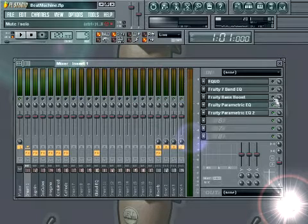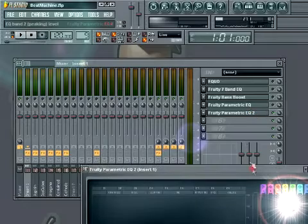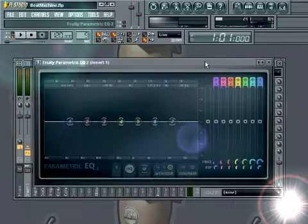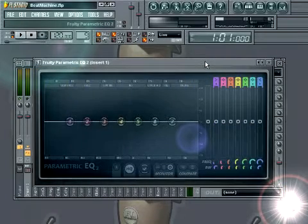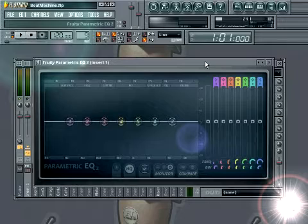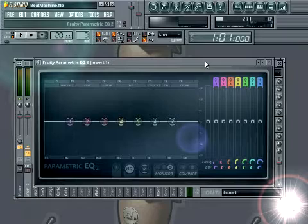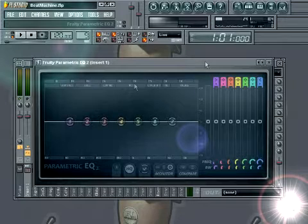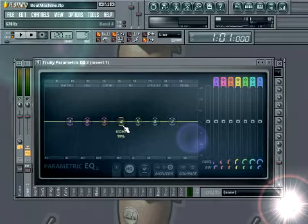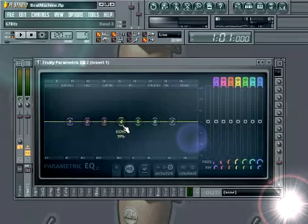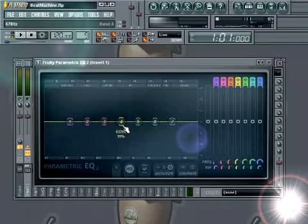Next comes in the parametric EQ2. Now the parametric EQ2 is really something, primarily because of the interface. That's what the beauty of this EQ really is. It's just the interface is nice and slick. Now you can click and drag on everything. It's also bigger than all of the other EQs in FL Studio. It has more options and it sounds pretty good too.